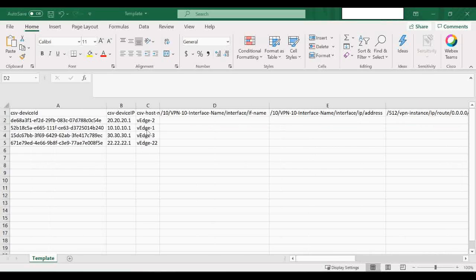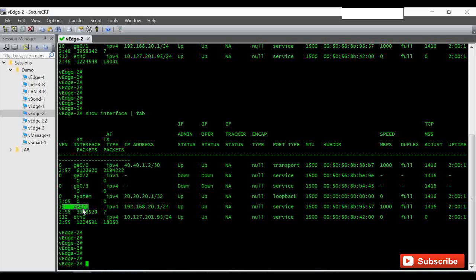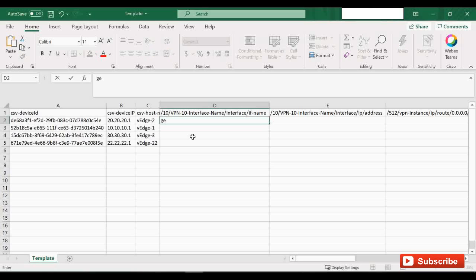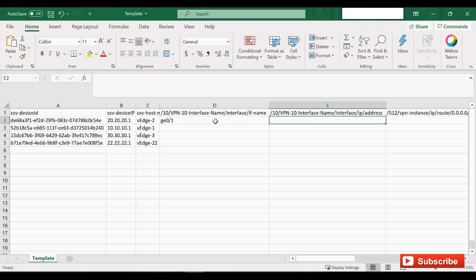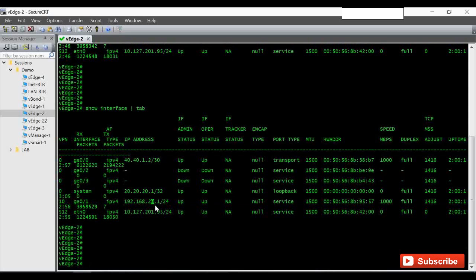Let's start entering values for VH2, starting with VPN 10 Interface Name. If I check in the CLI for VH2 using 'show interface pipe tab,' the LAN interface for VPN 10 is GigabitEthernet 0/1. I'll enter 'ge0/1' as the interface name, and the IP address is 192.168.20.1.